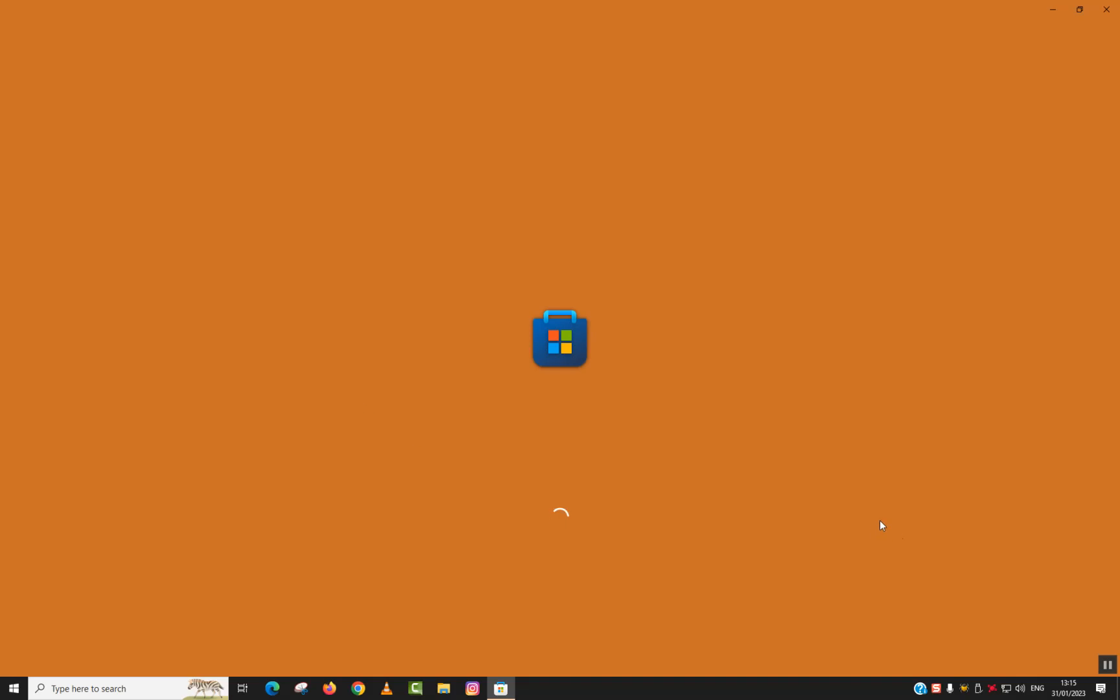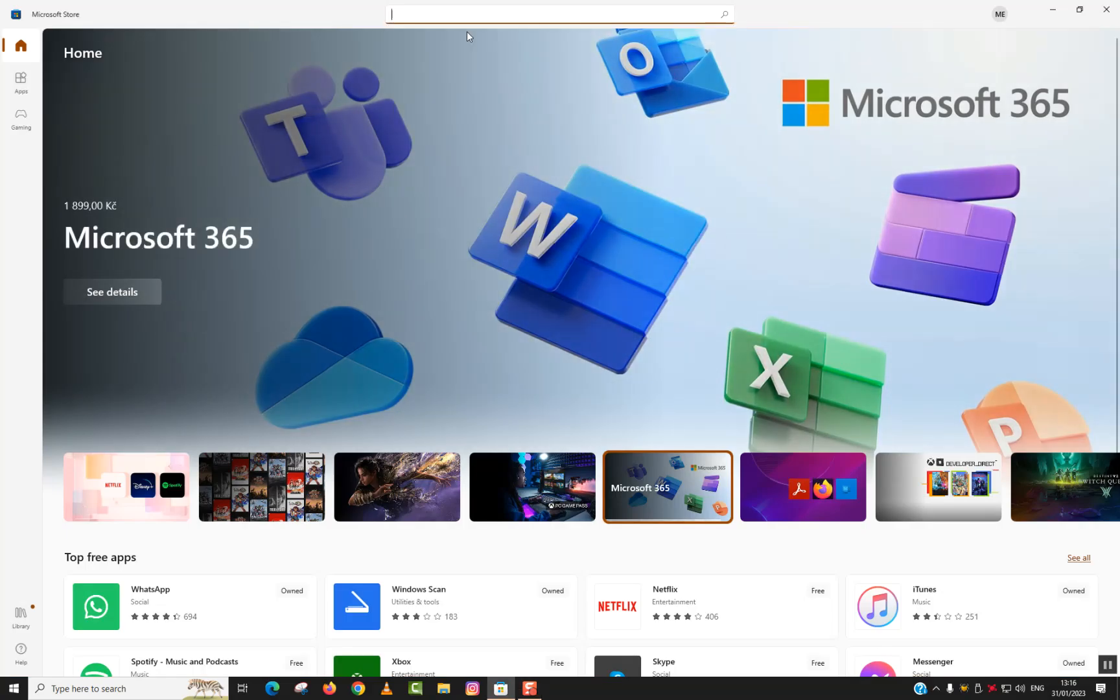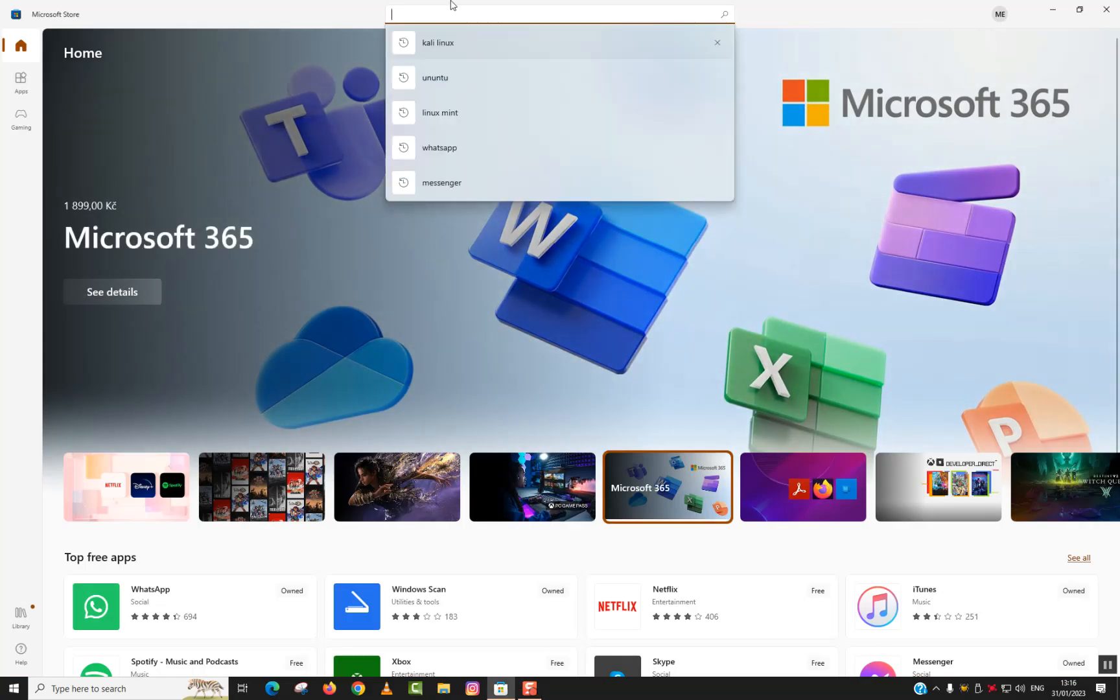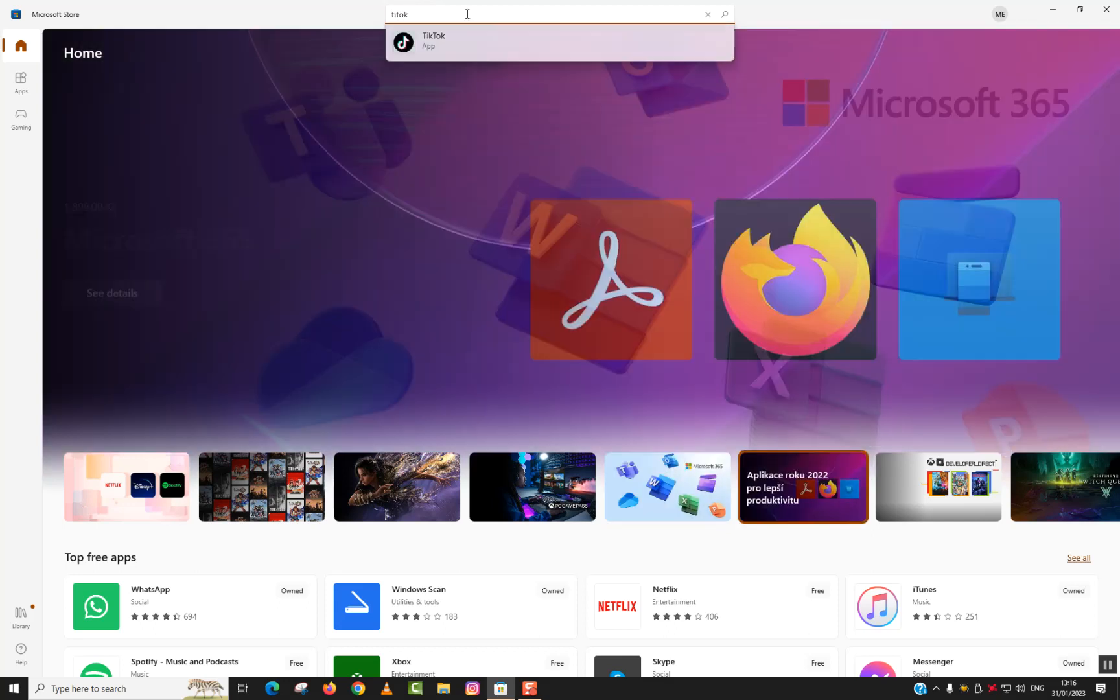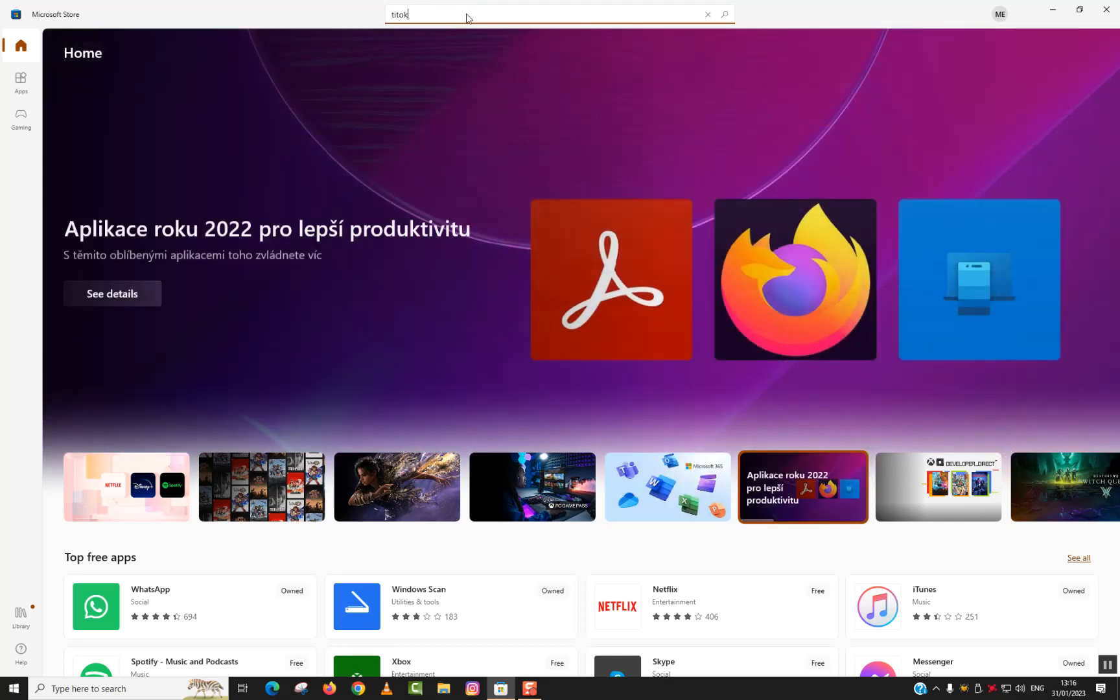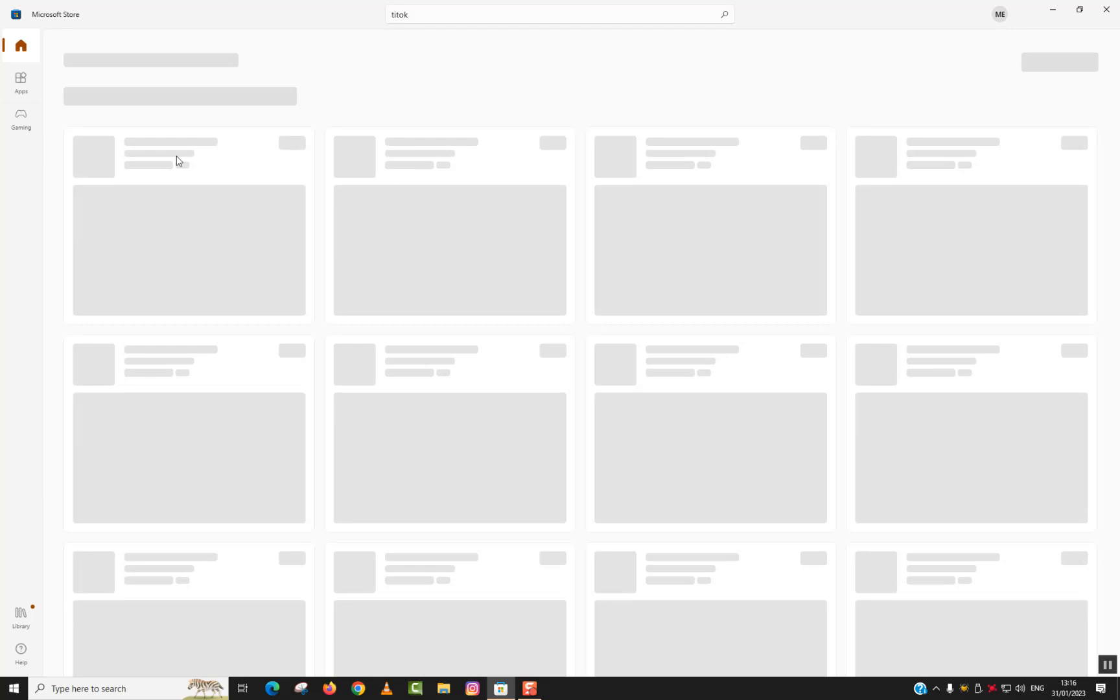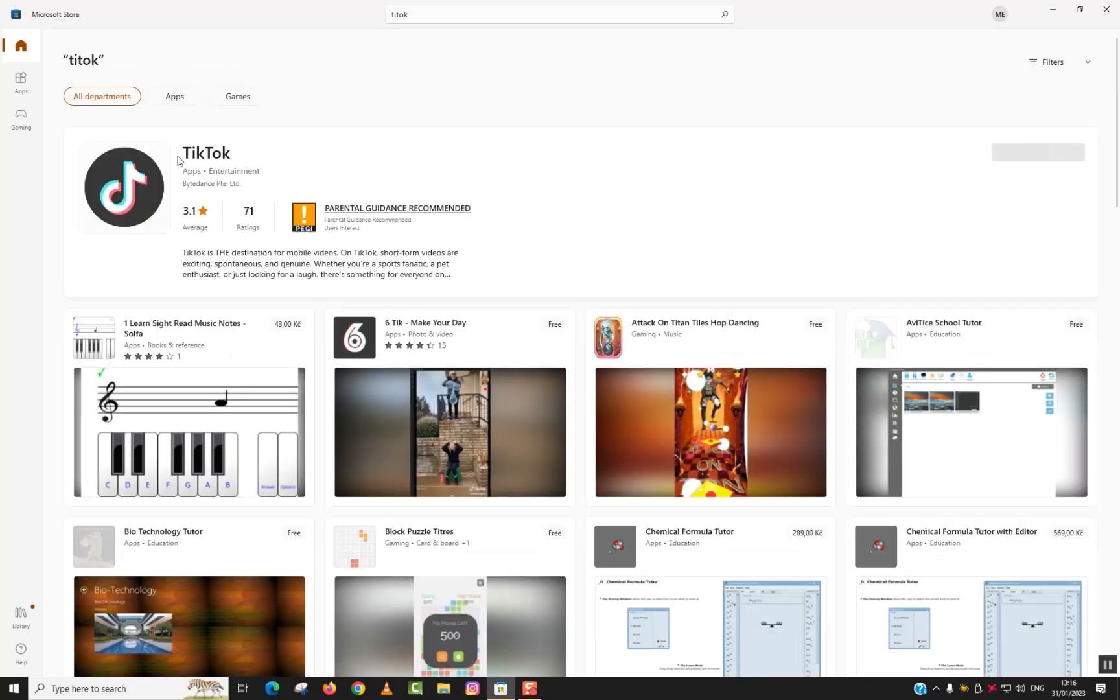Next step, go to the search app bar and type TikTok and just hit enter. We'll be able to see multiple applications but we will choose the right one for ourselves. So here the TikTok application appears in apps and entertainment.